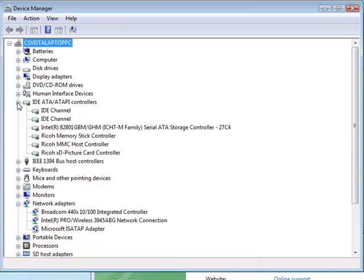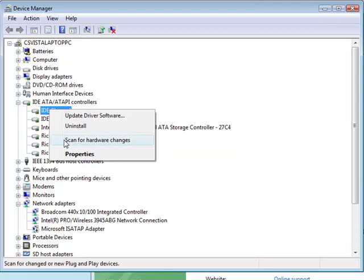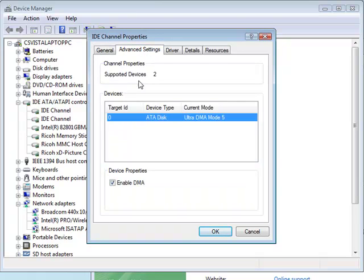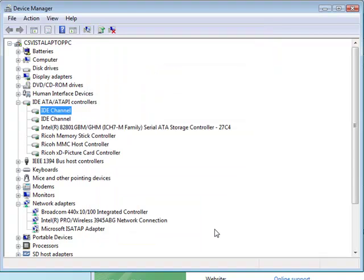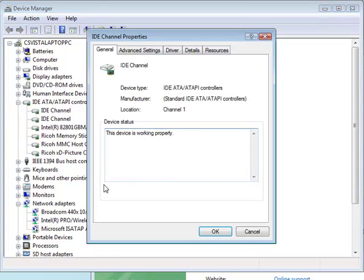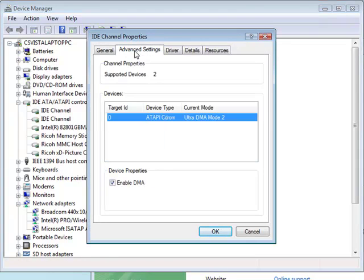You need to find all the IDE channels. So this has two. If you go to the properties of those, you can select the advanced settings and make sure that enable DMA is ticked. This basically makes data from hardware go straight to memory rather than having to go through the processor. So it speeds things up a little.